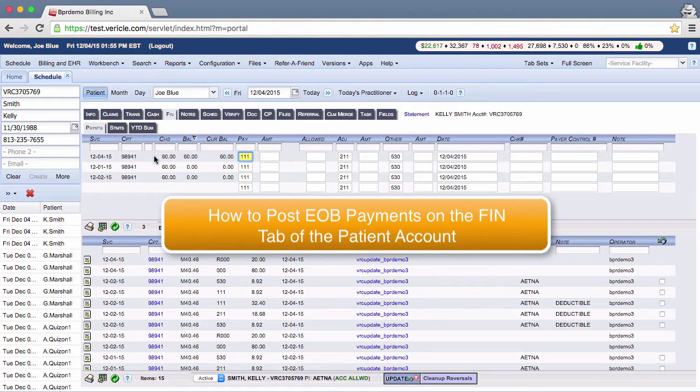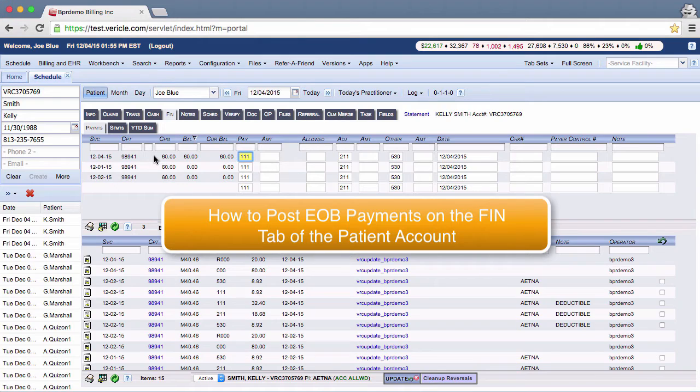You will use this method if you are in-house and therefore following up on claims yourself, and ERAs, which are electronic remittance advice, or in other words electronic EOBs, are not sent to our system to be posted automatically.